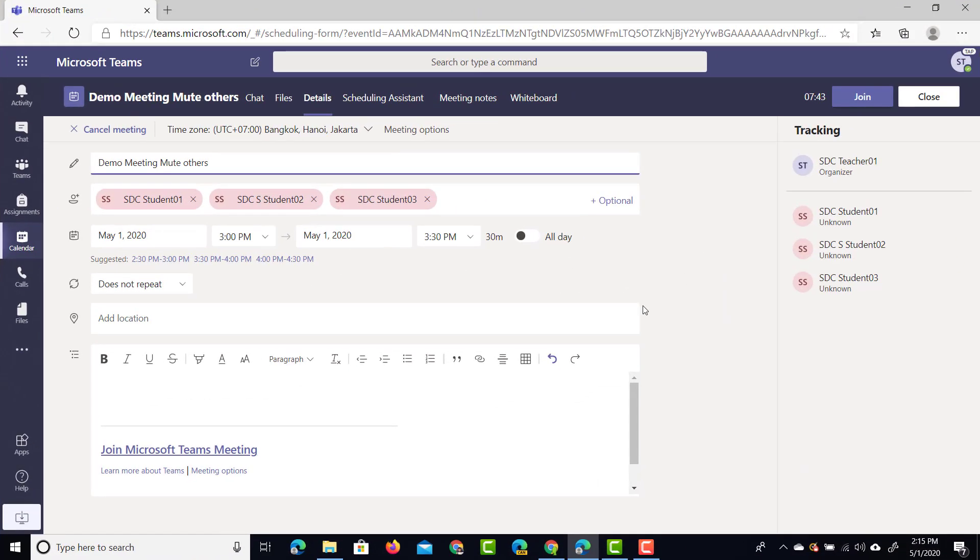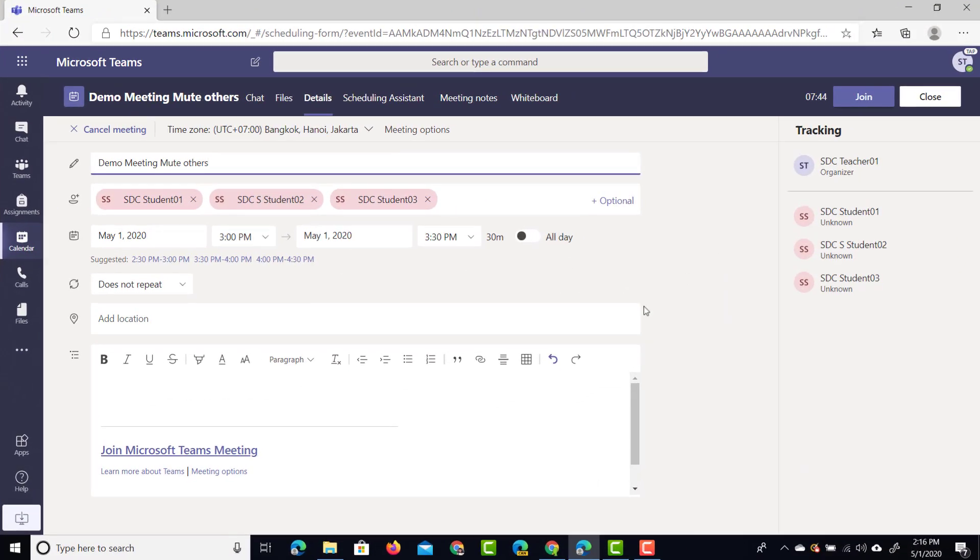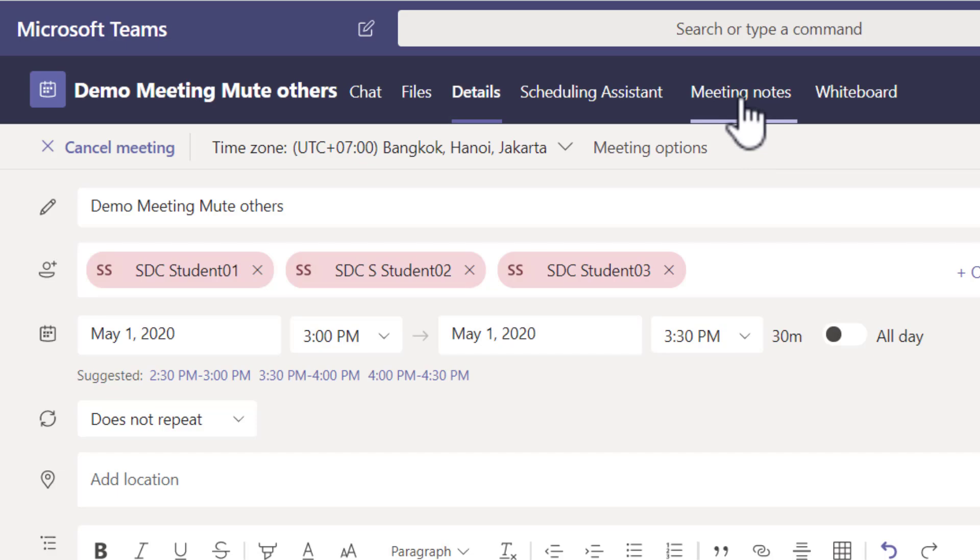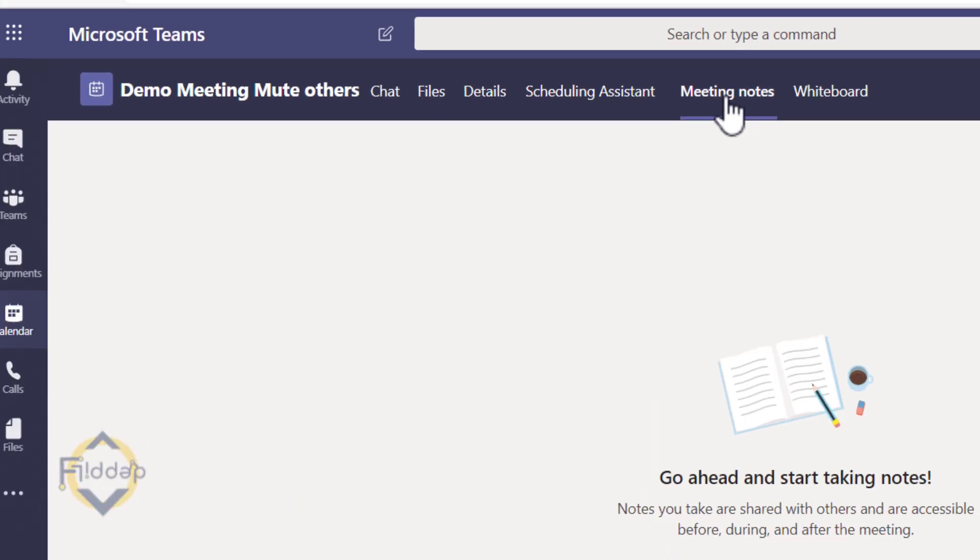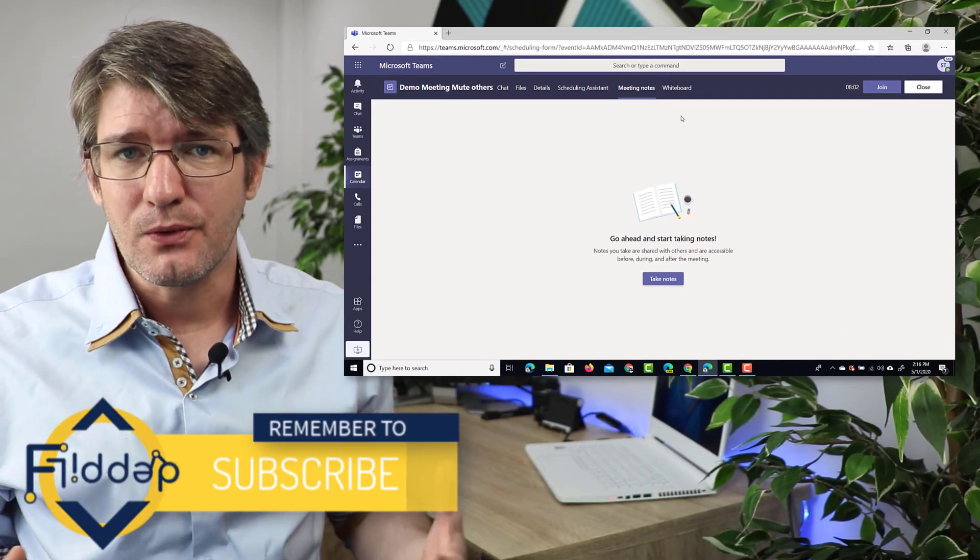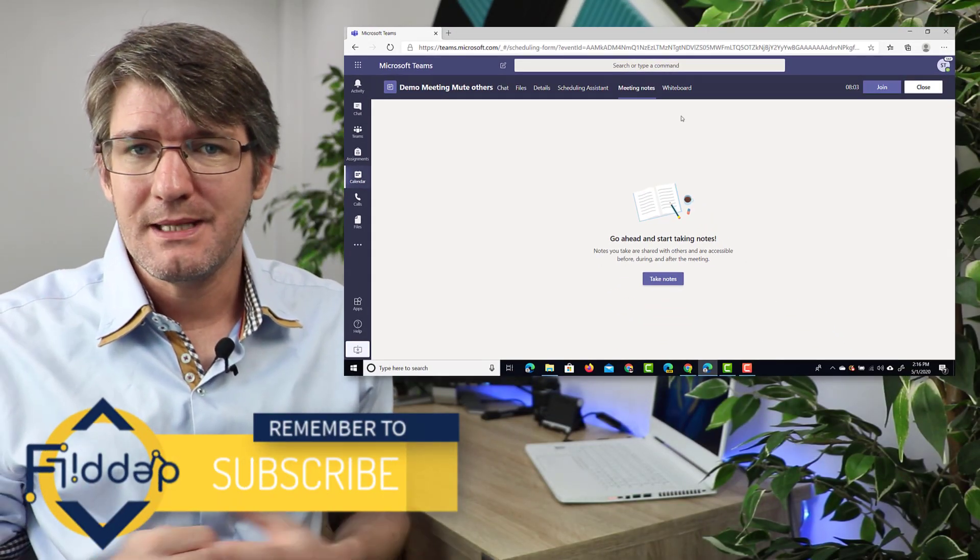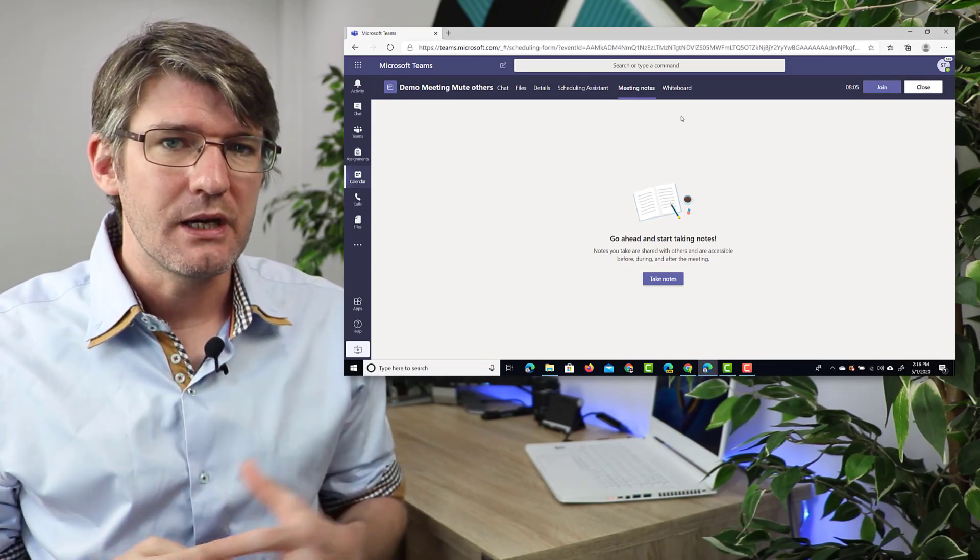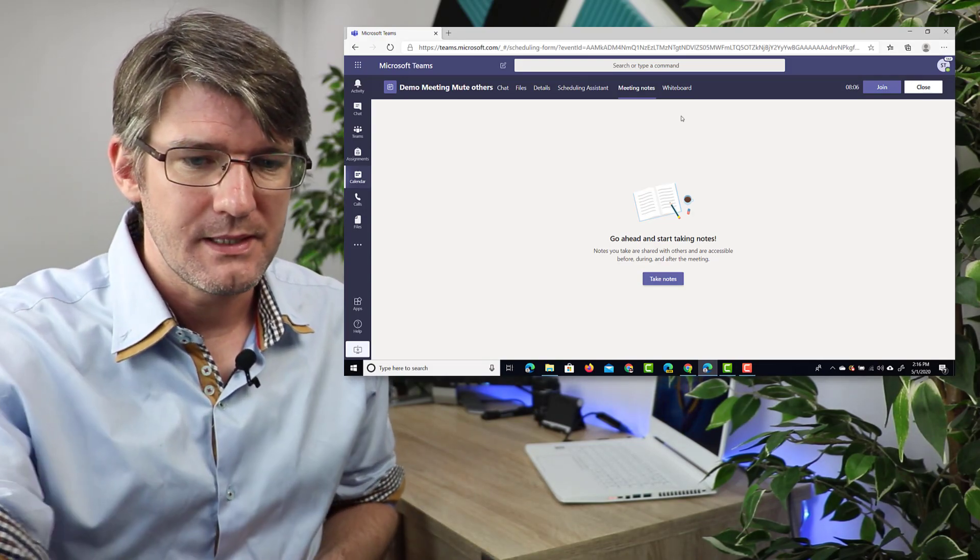What you're going to do in order to do that is find at the top the meeting notes option. This now gives you the ability to add notes prior to the meeting taking place and then these are shared with all participants.